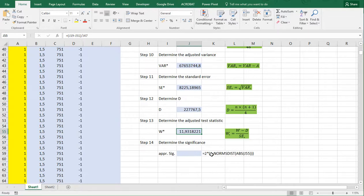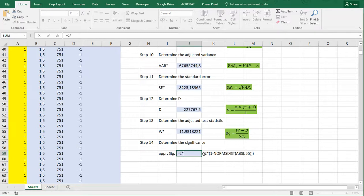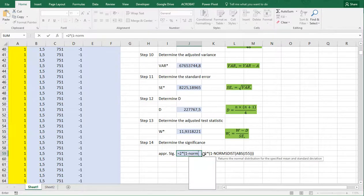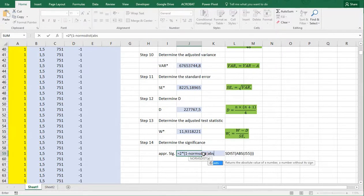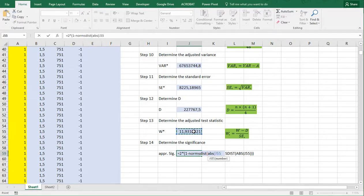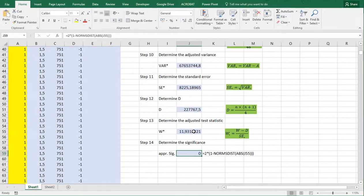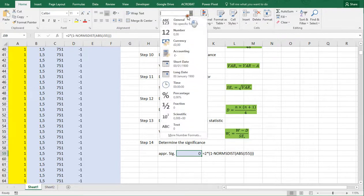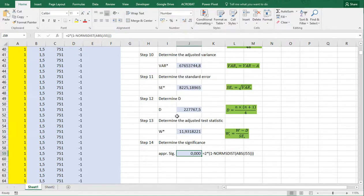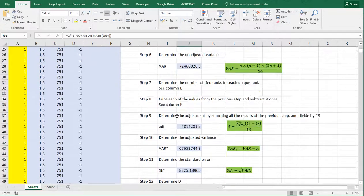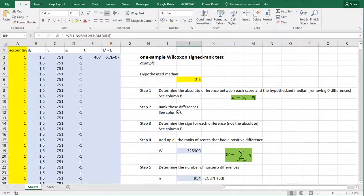Finally, the significance is the normal distribution approximation of the absolute value of W_adjusted. Using NORM.S.DIST with the absolute value of W_adjusted, we find that in this case the significance is effectively 0 — well below the 0.05 threshold — so we can conclude the median is significantly different from 2.5. And that's it!